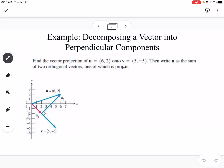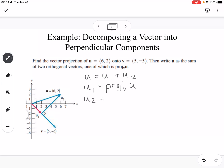Decomposing a vector into perpendicular components: we find the vector projection of u = (6, 2) onto v = (5, -5), then write u as a sum of two orthogonal vectors, one of which is the projection of u onto v. We set u = u1 + u2, where u1 is the projection of u onto v, and u2 is u minus u1.